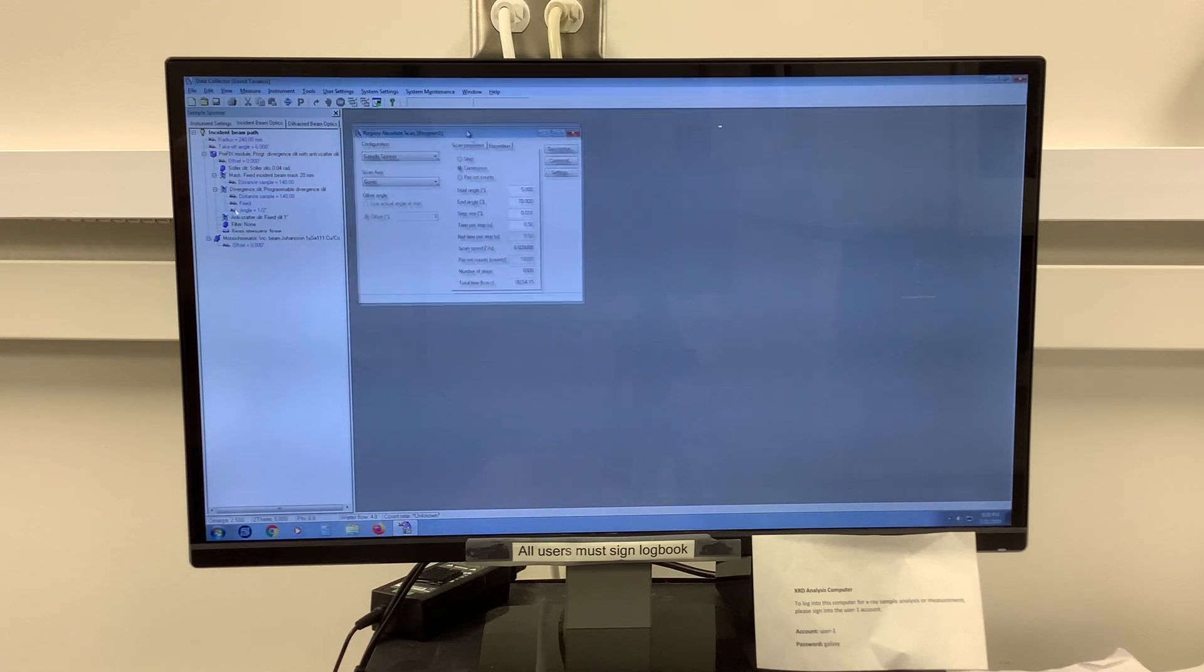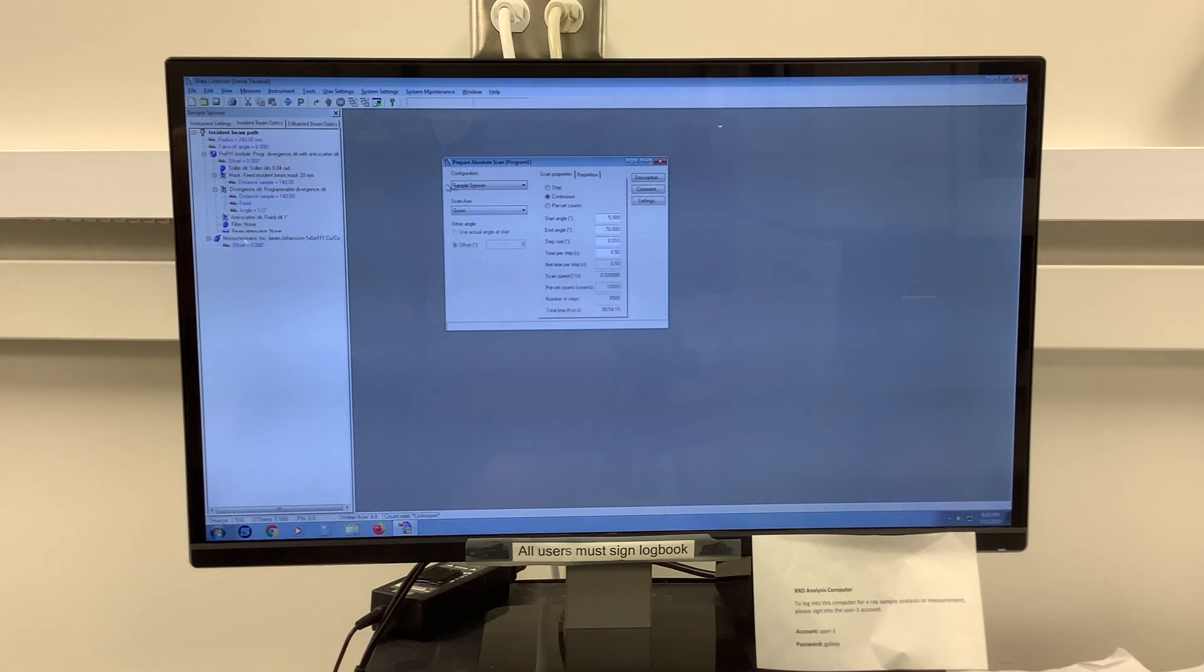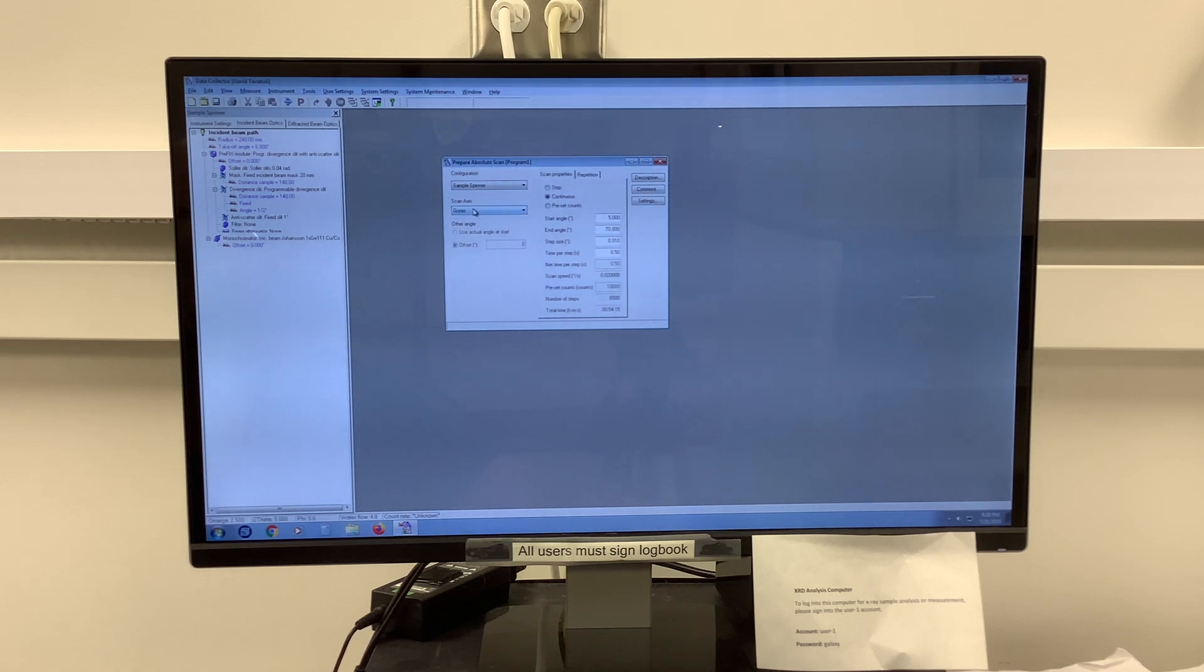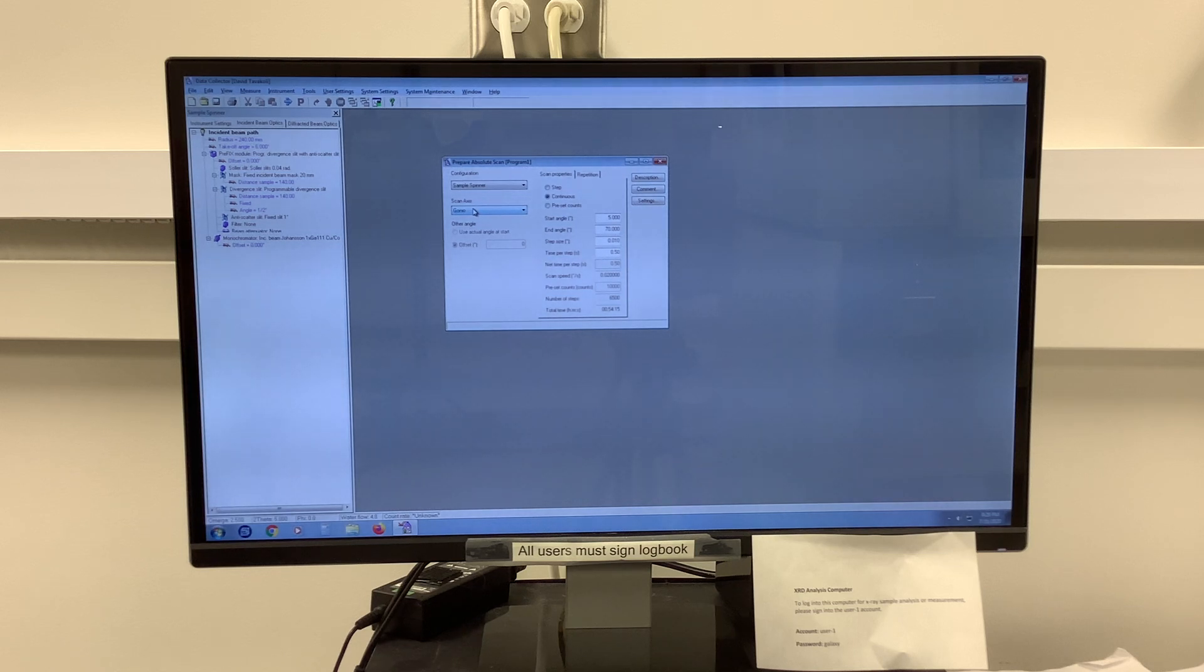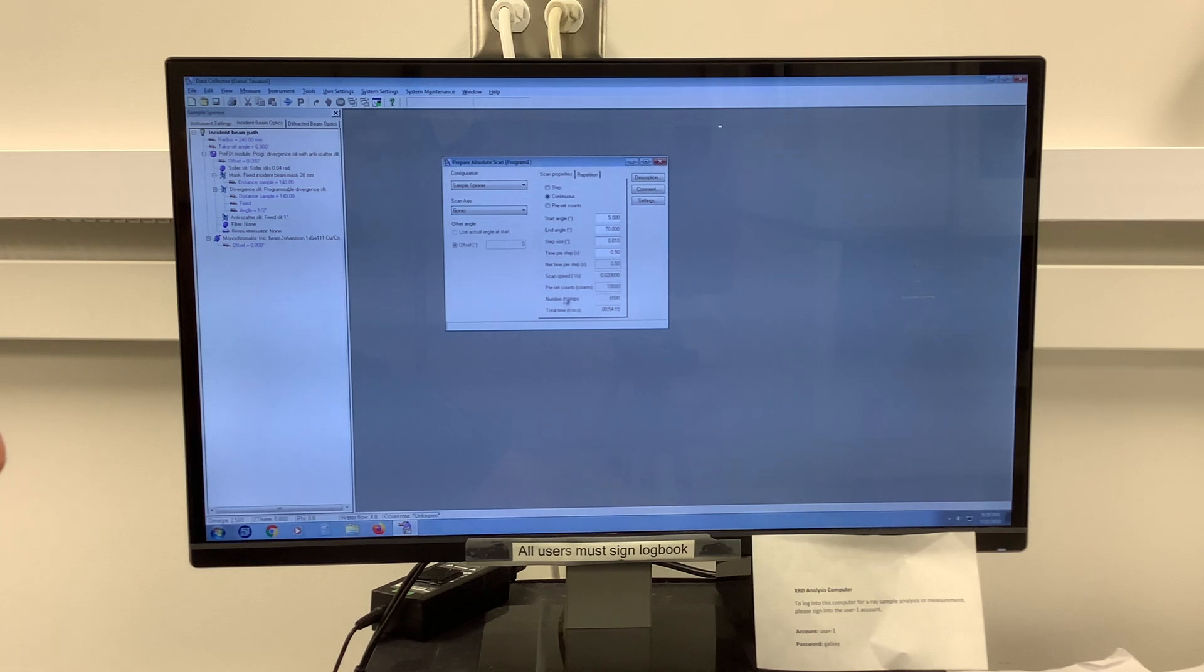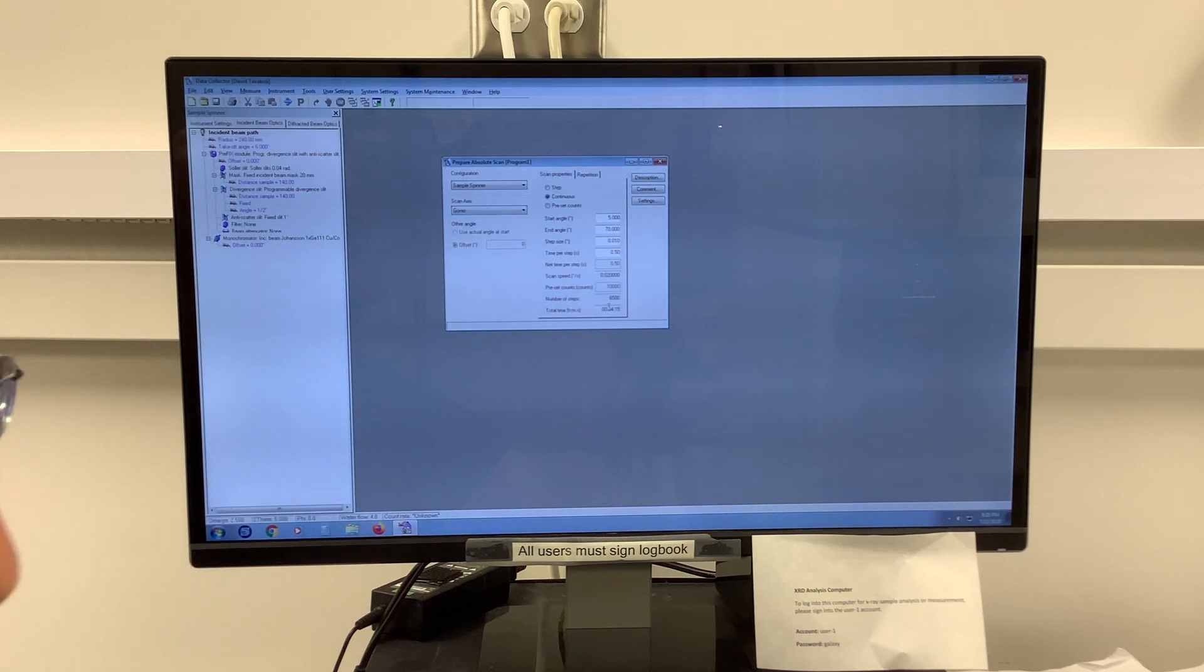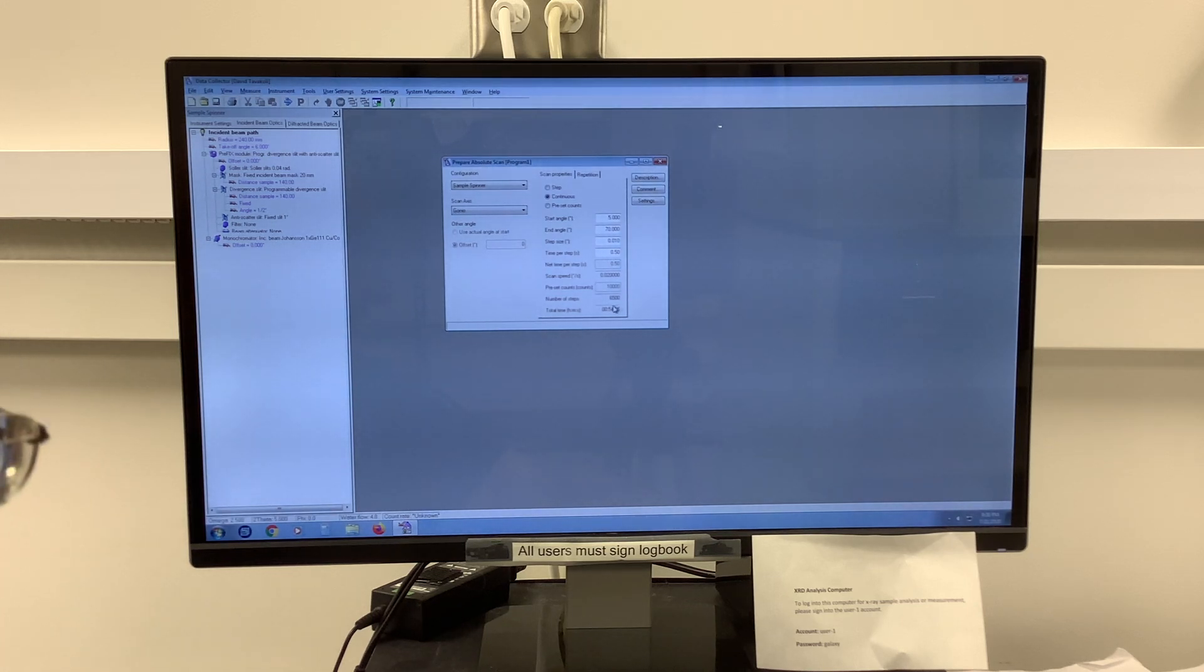Now in this menu, we notice a few things. Because you're already connected to our sample spinner, it's selected by default on top. Our scan axis is always going to be a gonio scan when we're doing bulk measurements. Now there are a few parameters we want to change here. We notice our total time right now by default is 54 minutes, and there are five parameters that control that total time.